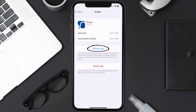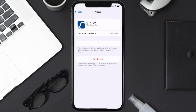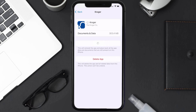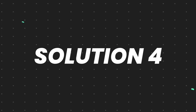Once on this screen, tap on 'Offload App' and tap again to confirm. It'll take a bit to process, and then a Reinstall button will appear. Simply tap on it to reinstall the app. This should fix the issue.